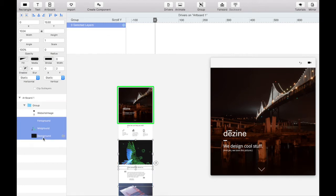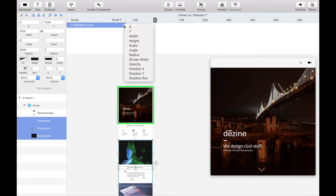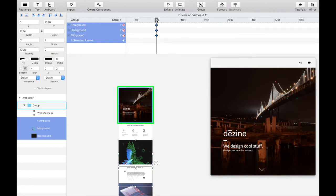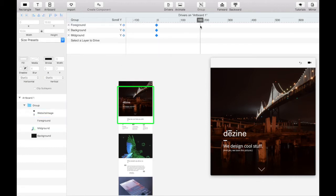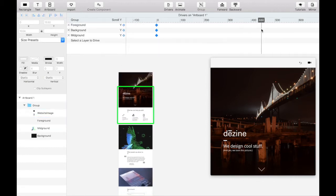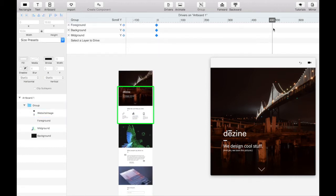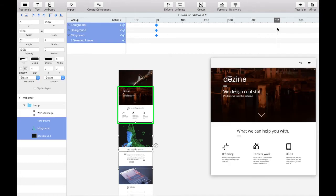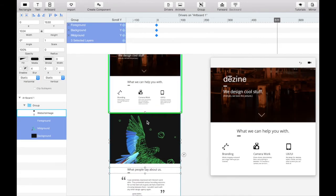Select all three parallax scroll elements and tap the plus button to reveal the property manipulation options. Tap the Y property. Drag the keyframe to the right until just before the parallax section appears at about the 510 mark. Add a keyframe here for each of the elements.